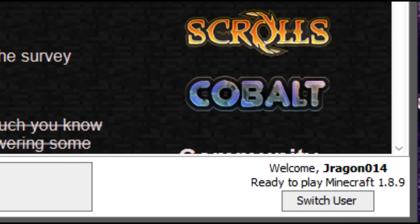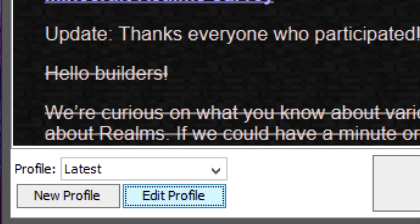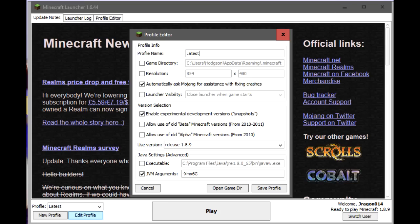I don't want to play 1.8.9. I want to try the latest snapshot. So, let's click this button here, edit profile, and we get this window.